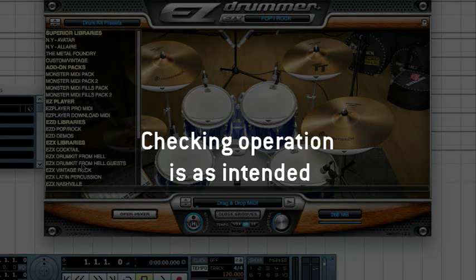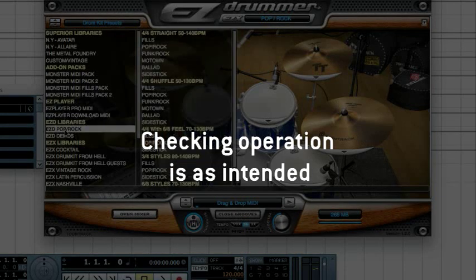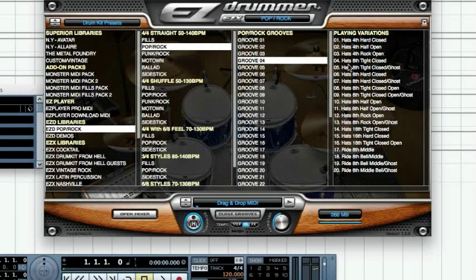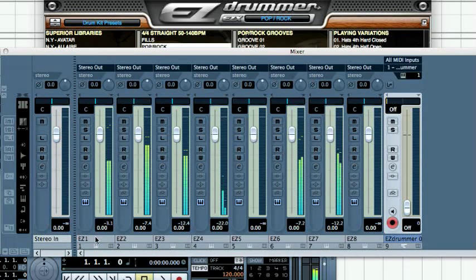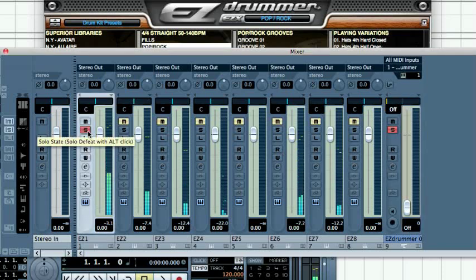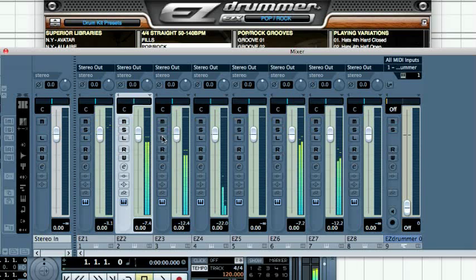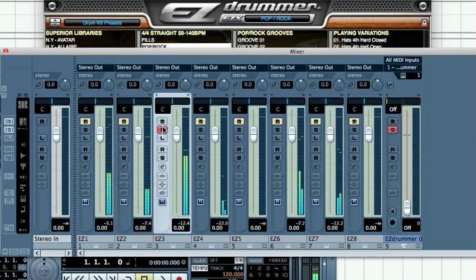Now let's check that everything is set up as intended. Select a groove in EZ Drummer and press Play. Go back to the Cubase mixer and solo the different tracks. As you can hear, the EZ Drummer outputs are now routed to separate tracks.